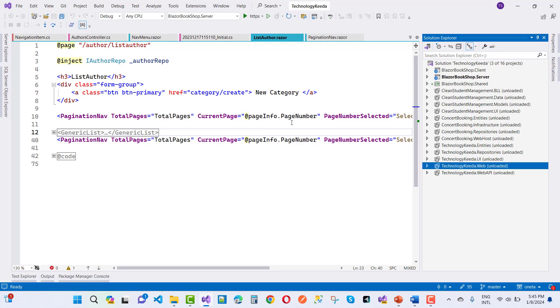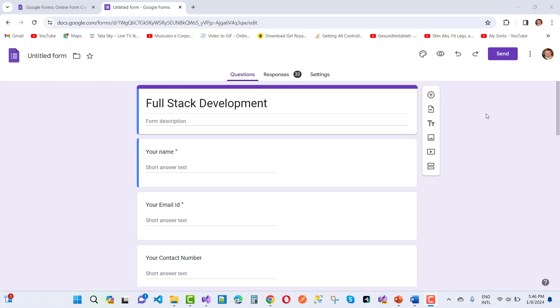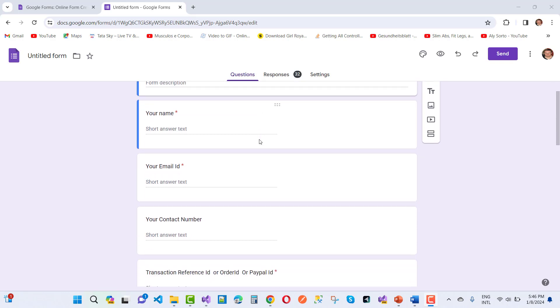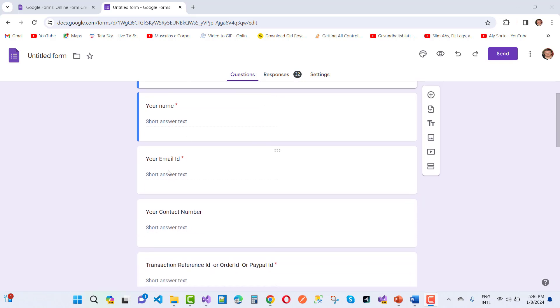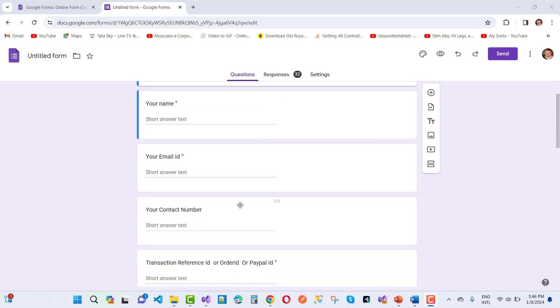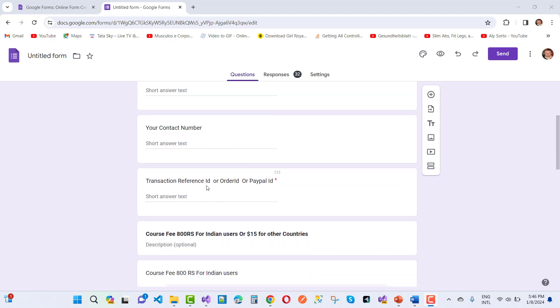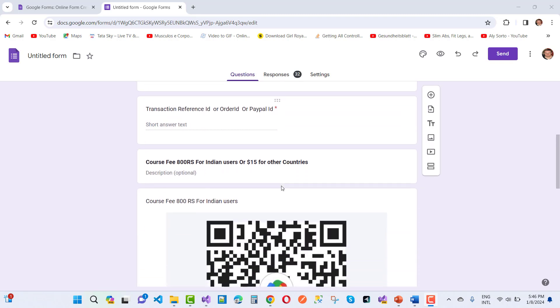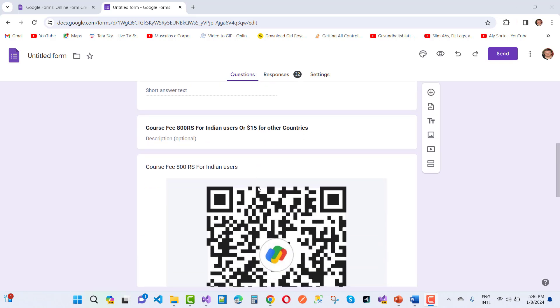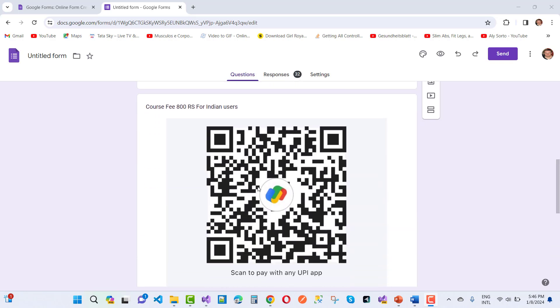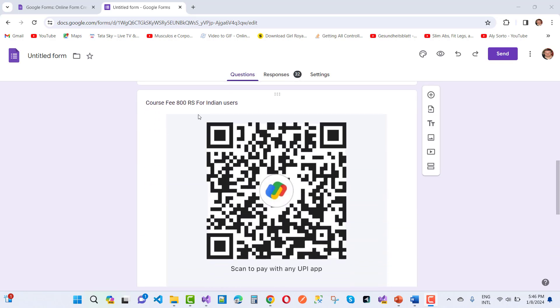So that form - you must fill this. That's full stack development course: your name, your email ID, your contact number, transaction reference ID or order ID or PayPal ID. If you belong to the Indian users, if you belong to India - just using UPI ID.